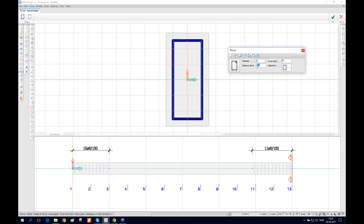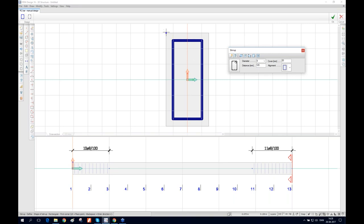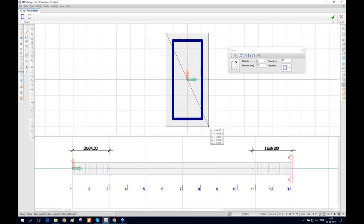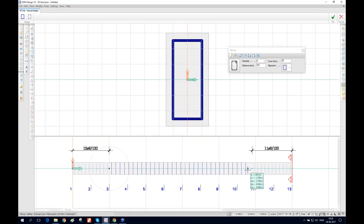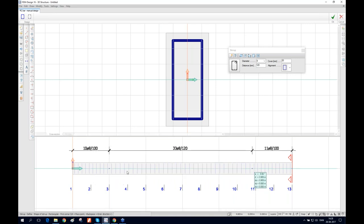This is just an example. The view bar shows the stirrup display: if positioned in a region without stirrups, none is shown; where stirrups exist, they are displayed. We draw the stirrup again for the middle zone. As you can see, it displays the diameter, spacing, number, and spacing for each zone.